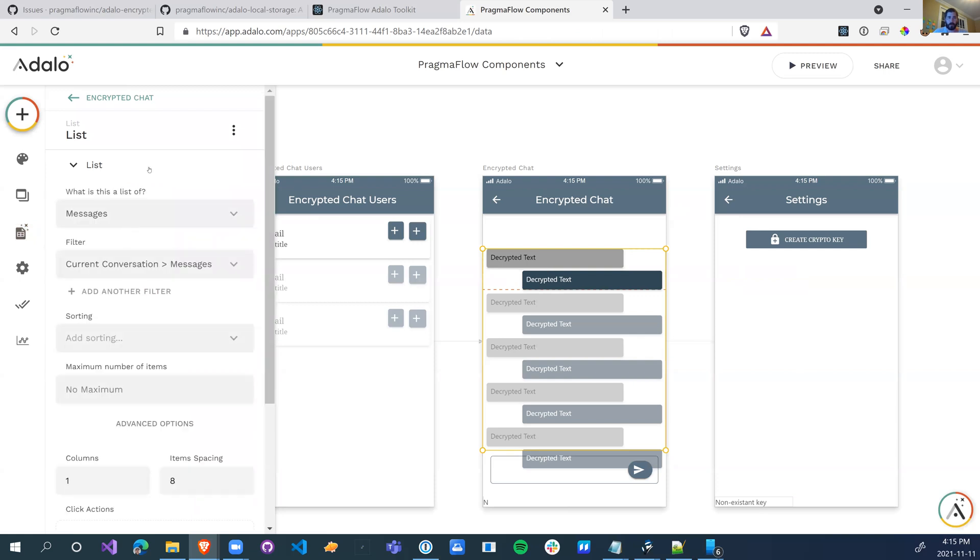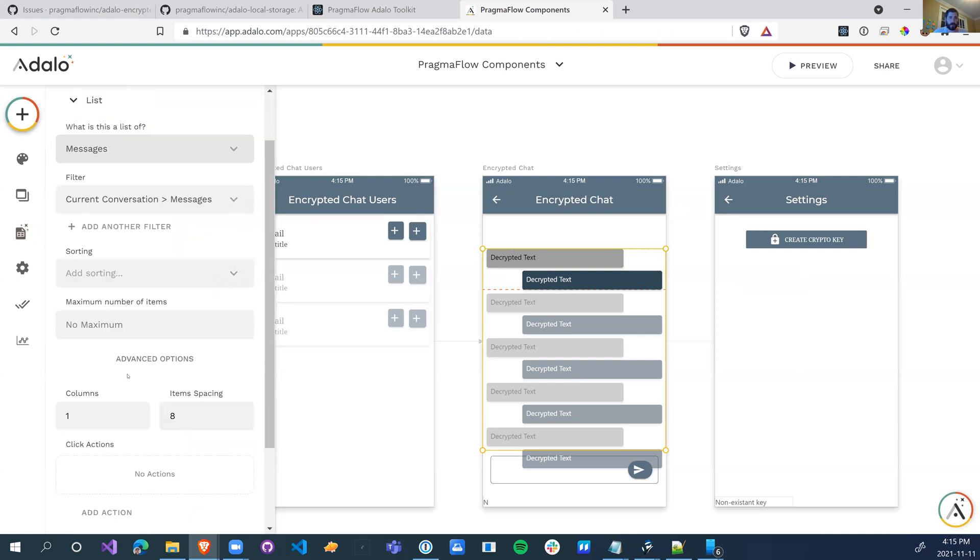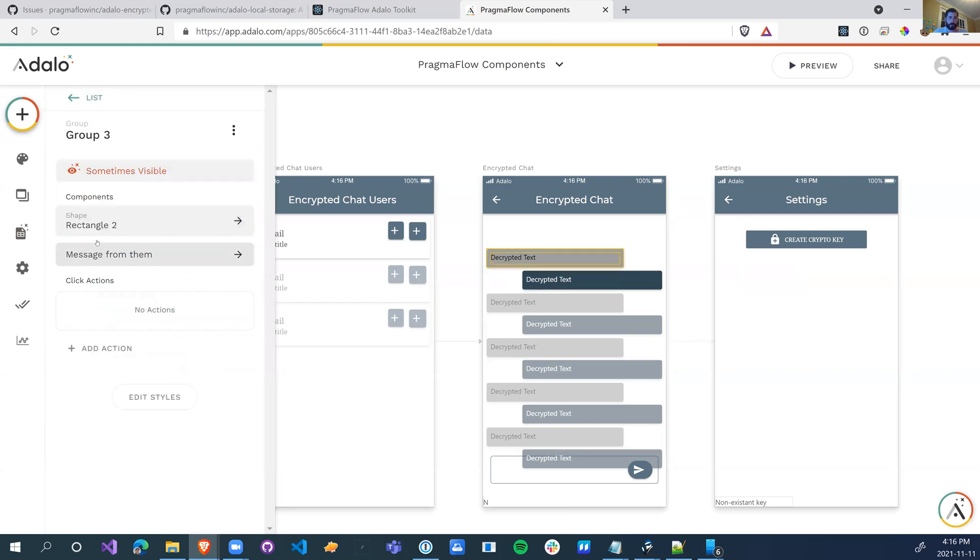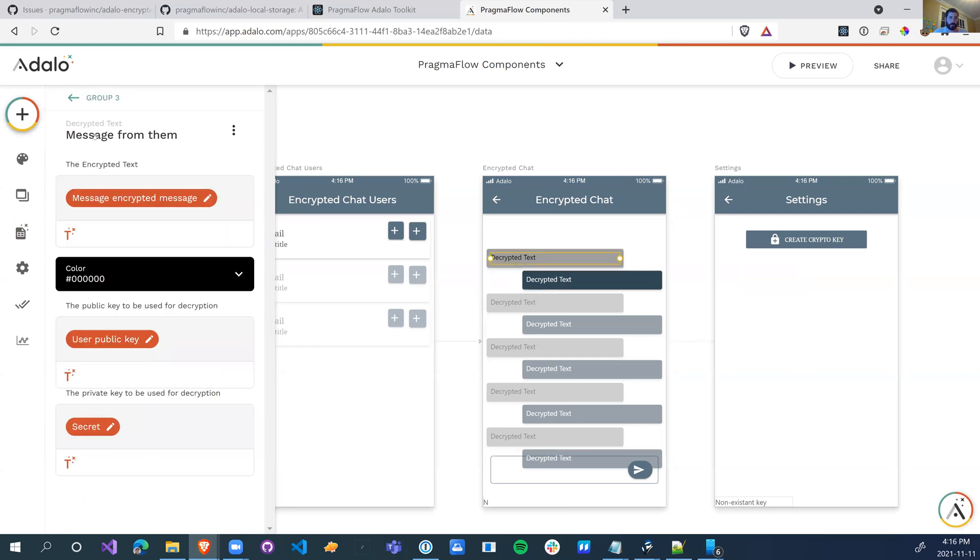Then we just make a list, and this list has the decrypted text. So the decrypted text is a text field. What this takes is the actual encrypted text that you want to decrypt and display.